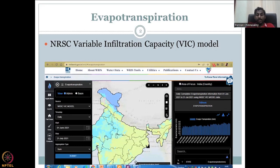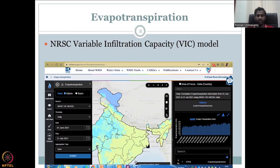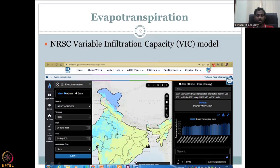This is how the WRIS evapotranspiration page looks — there are some changes in the visualization since the slides were made, but the link is the same. How it visualizes keeps updating, but the overall arrangement is the same: the right side has the focus area, time, and data; the center part shows the map; and the left-hand side is to tweak the model outputs. Now let us go to the WRIS website to look at the different methods and availability of different data.